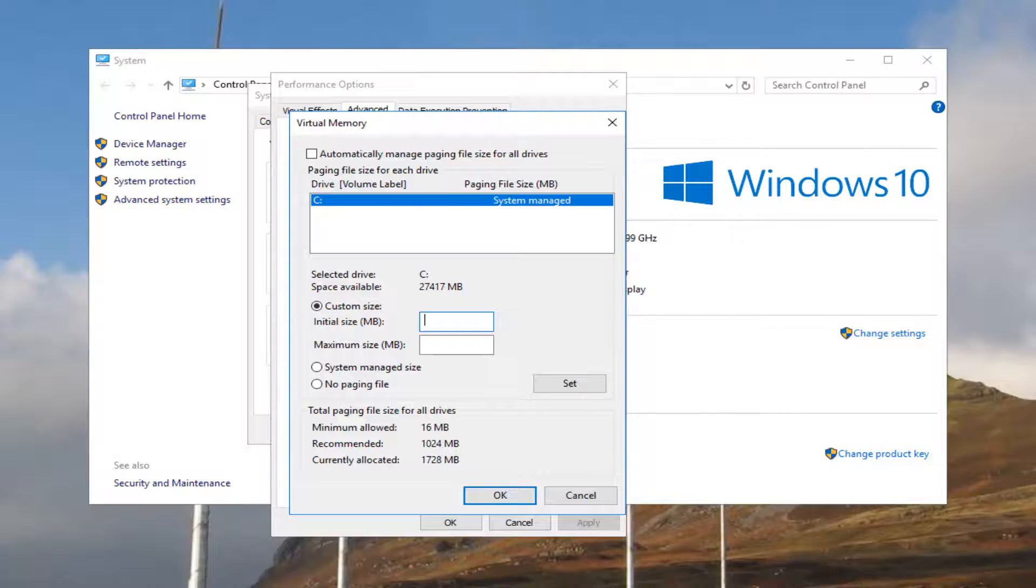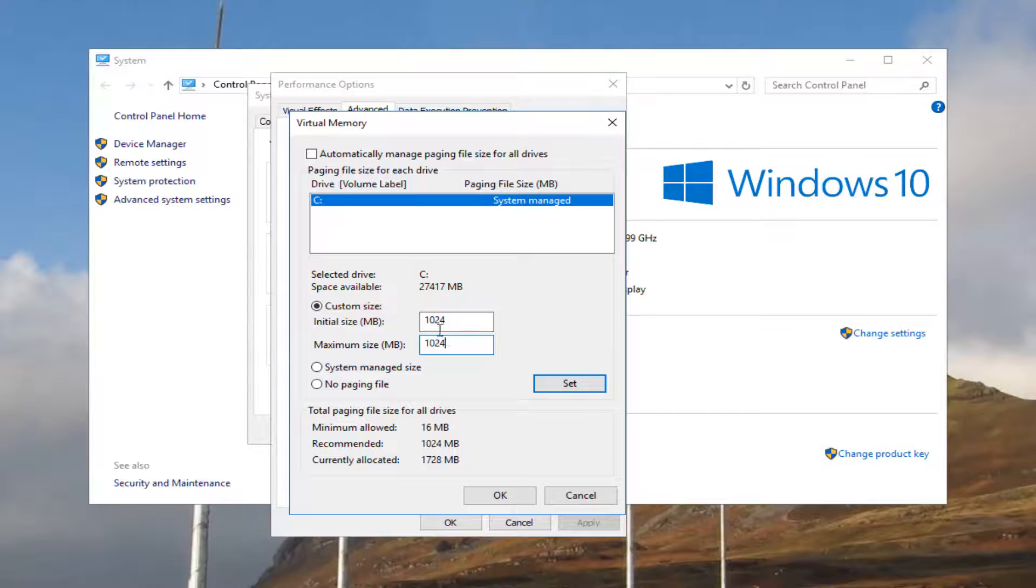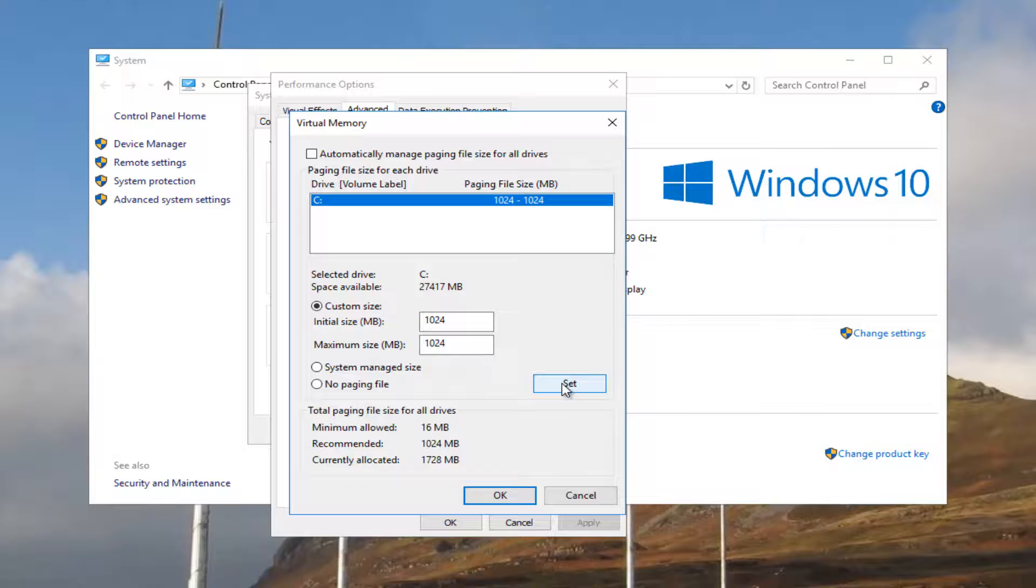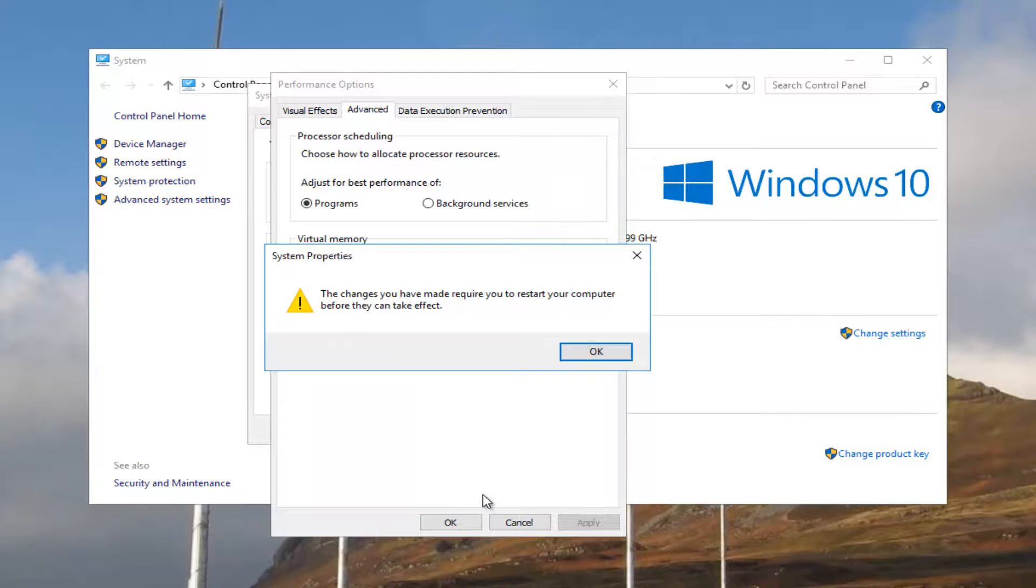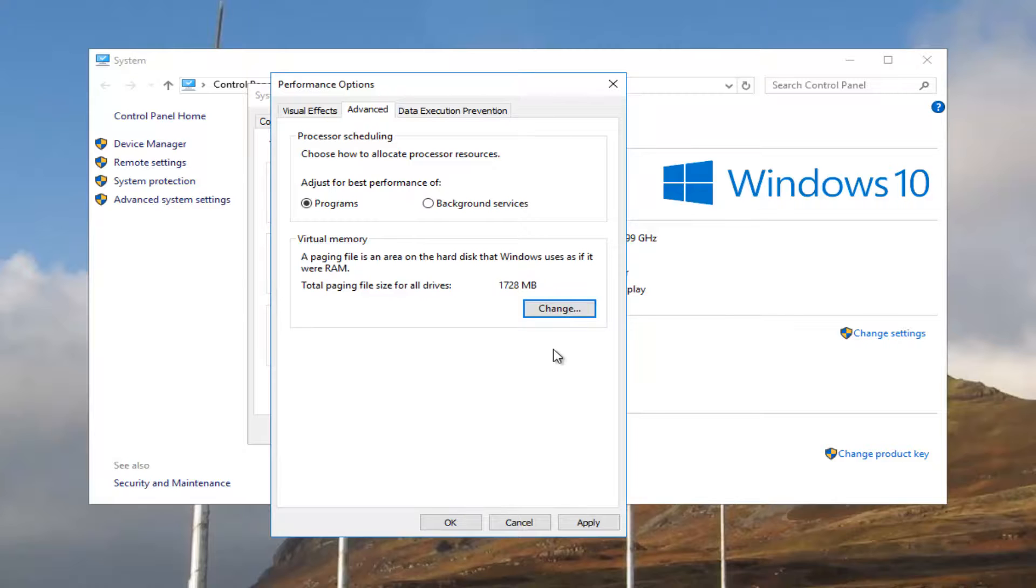I'm going to type in that amount into both the initial and the maximum size here. So 1,024. I made sure both of them are the same as the recommended paging file size. I'm going to click on the Set button. And then I'm going to click on OK to save the change. It's going to say the changes you've made require you to restart your computer before they can take effect. I'd recommend just clicking on OK at that point.